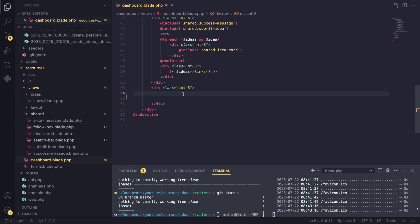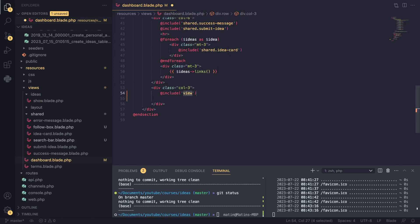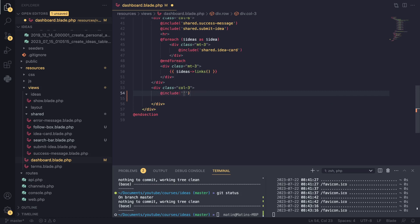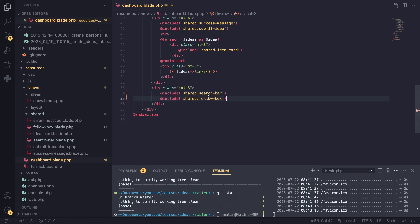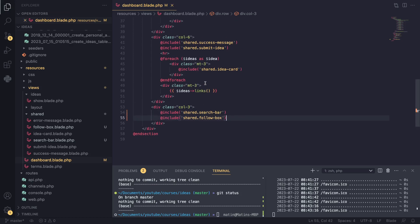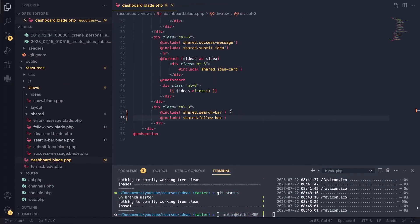So now we need to include both of them. So I say include exactly like we have done previously. Shared.search box. For some reason I can't really type today. And then this one was follow box. I think the search was search bar. So let's go and see if it's working on our dashboard page. It is.